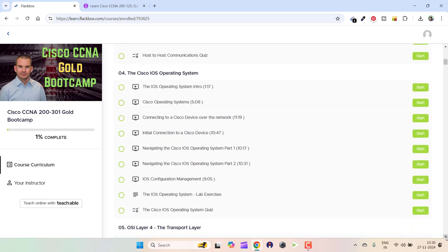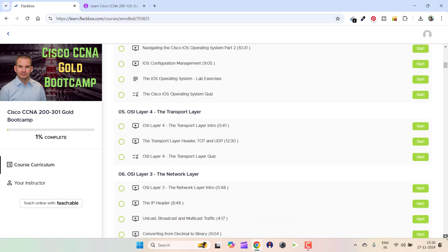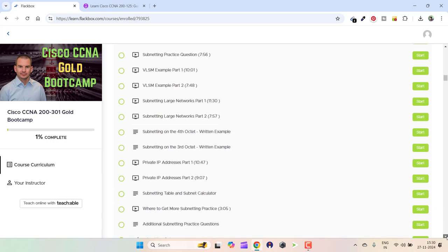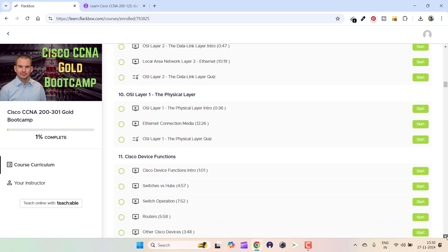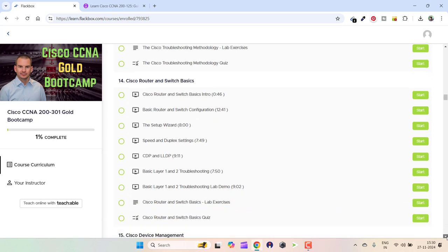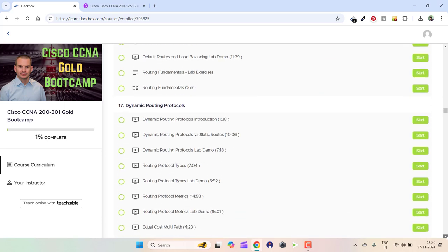If I scroll down further, you will see quizzes for the next section, the Cisco IOS Operating System quiz, and so on for the other sections. Let's go to the last section and see. You will see quizzes after every section of the course.